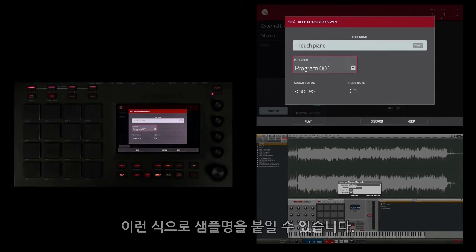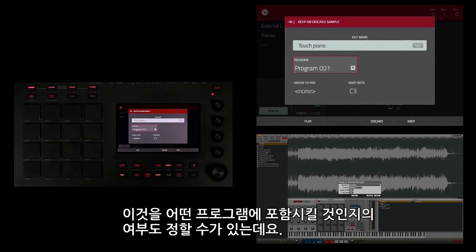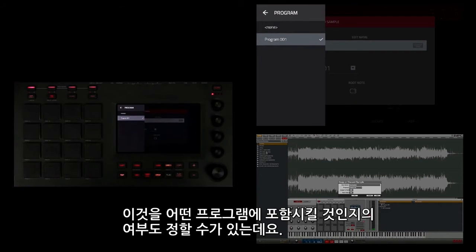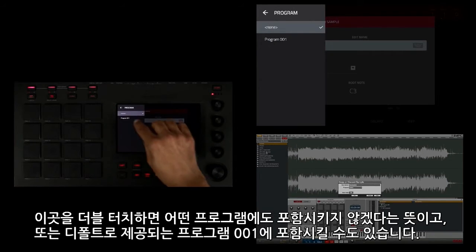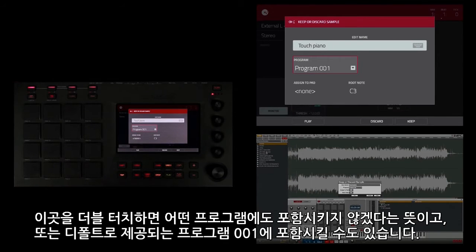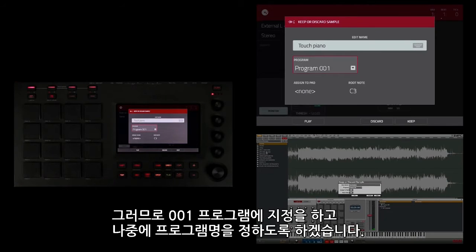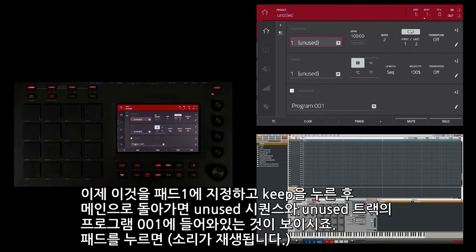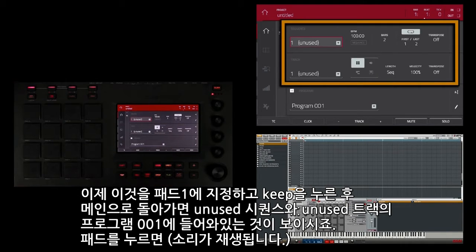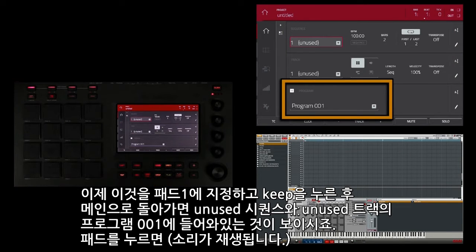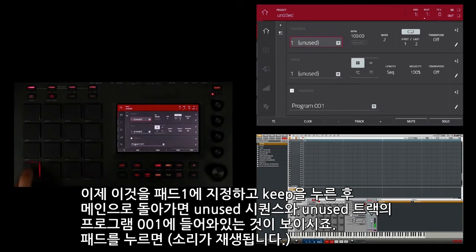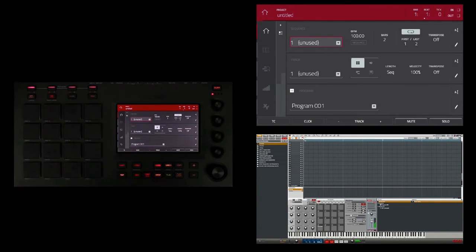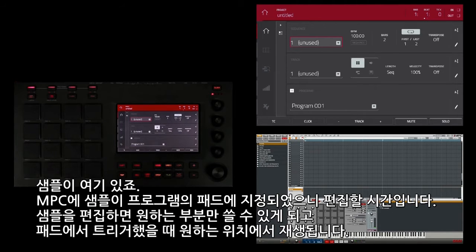I've given the sample a name. I also have the ability to choose whether I want to put it in a program or not — if I double touch here I can say 'none' and it won't be in a program, or I can put it in the default program 001. I'm going to assign it to program 001 and to pad one, and say 'keep'. If I go back to main, you'll see I'm in a sequence with an unused track, and the program — a drum program, program 001 — is there, and if I press the pad, my sample plays.